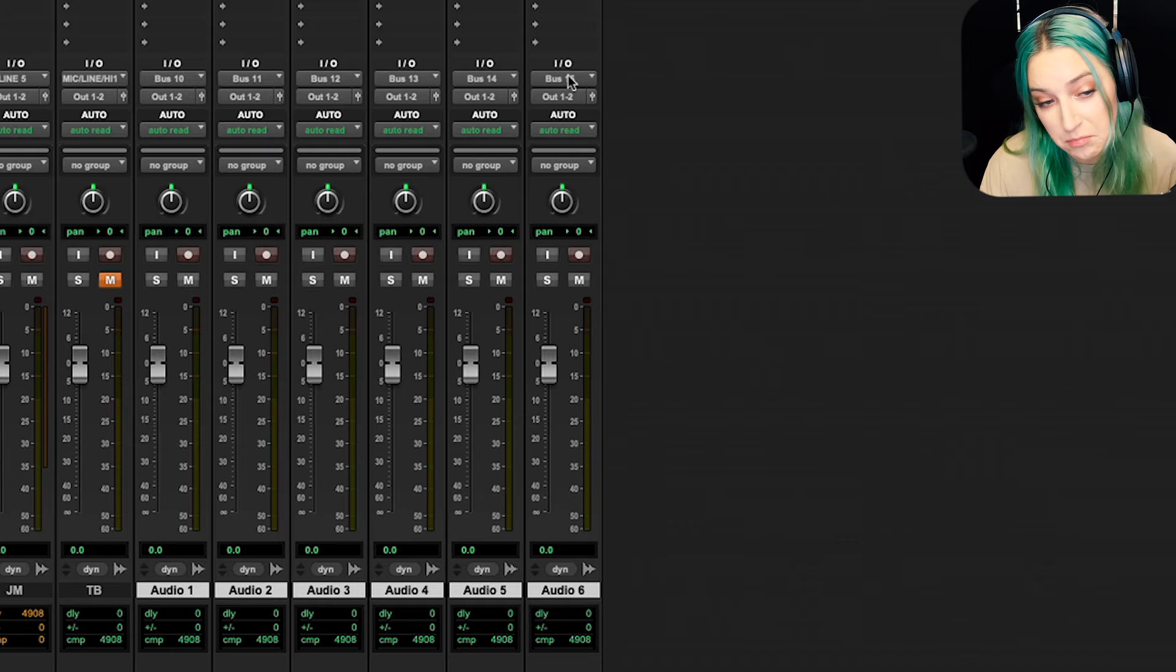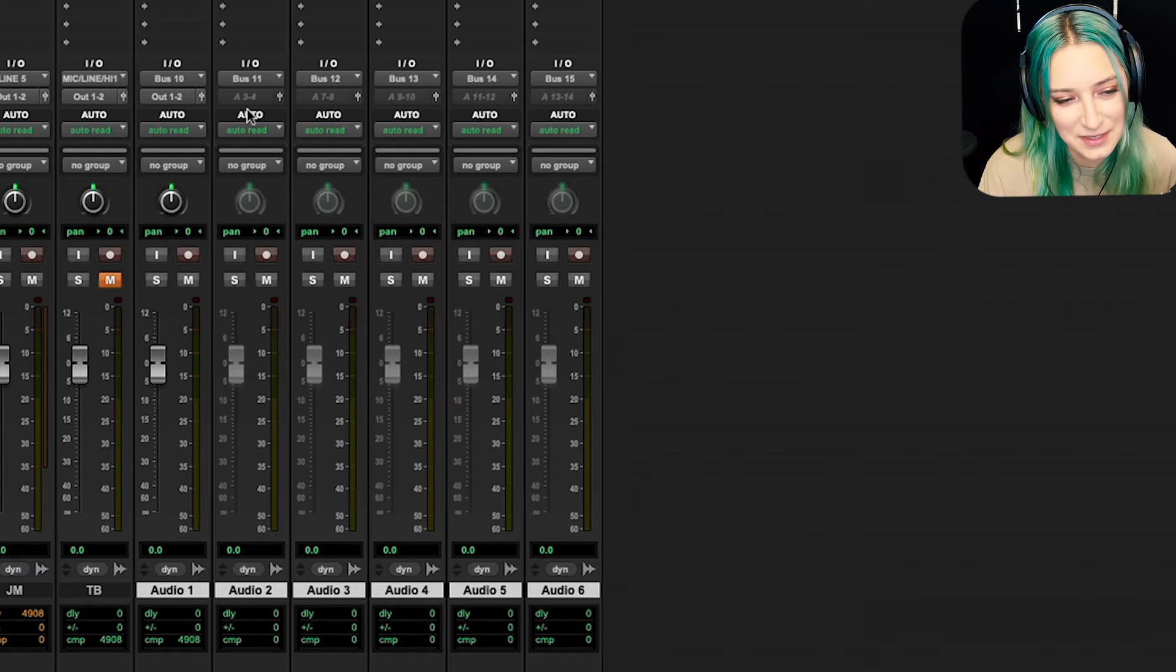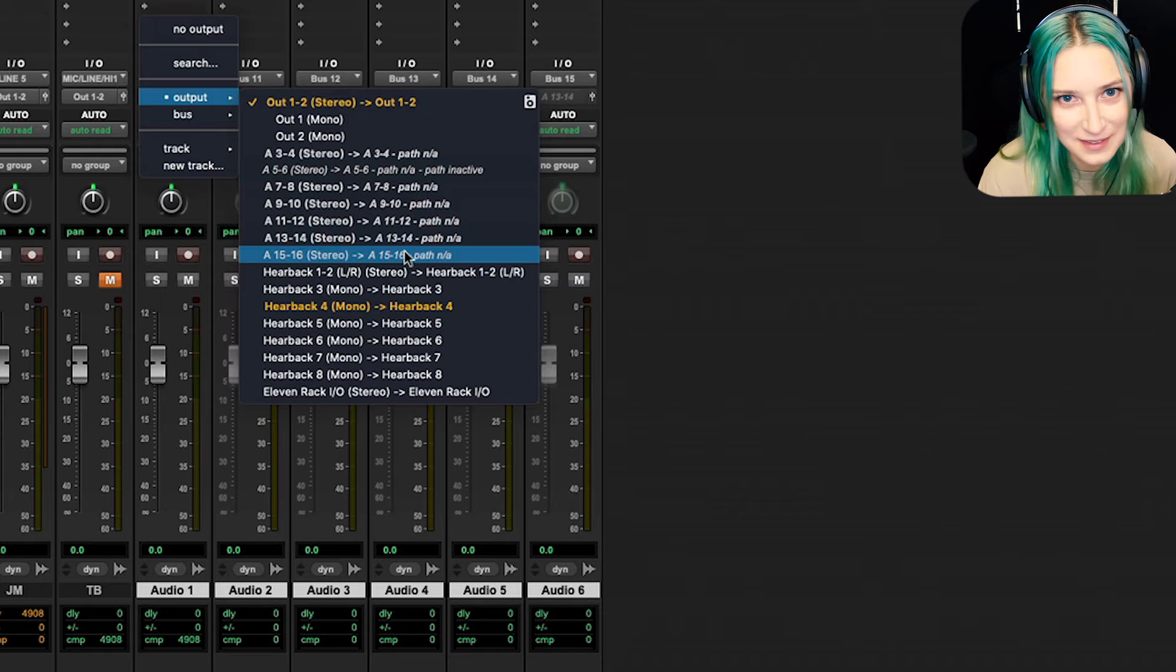You can also do this with outputs, right? A lot of times we don't have as many outputs for our system, depending on what kind of system you have. But maybe I want to do outputs. So now it's A34, seven, eight, nine, 10, and so on. It's based on my system, right? So what's active in my system. Mine's kind of a mess right now. Look at that. It's okay. It's functioning.